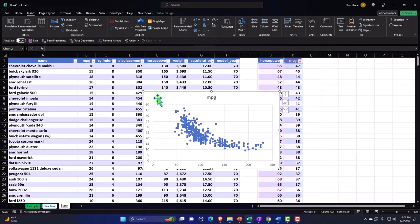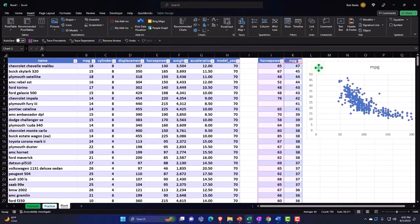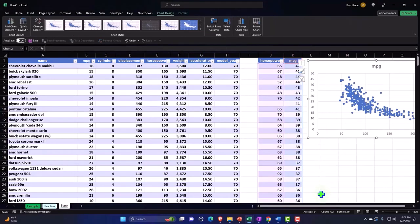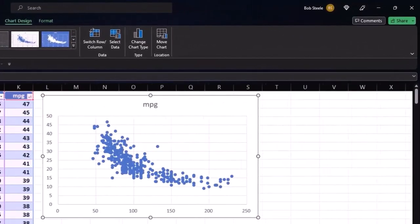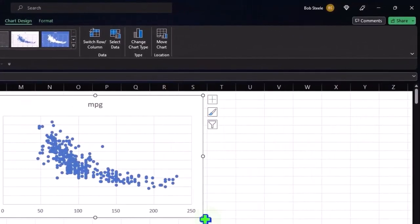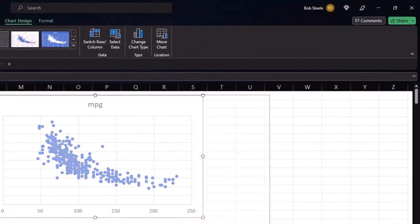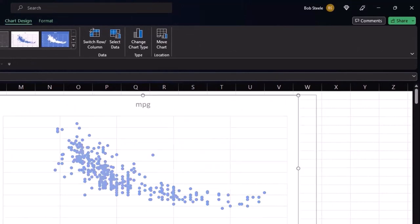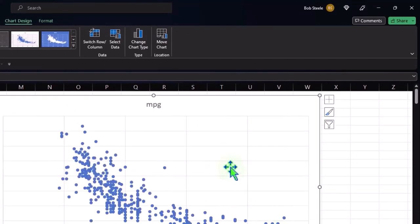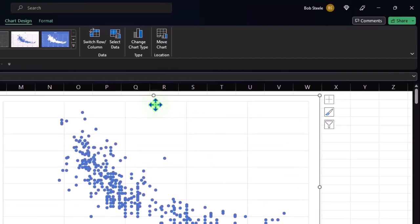There's the scatter. I'll pull that over to the right, pull this cell over a bit, make it a bit larger. Now let's check this out — I'm going to remove the title.